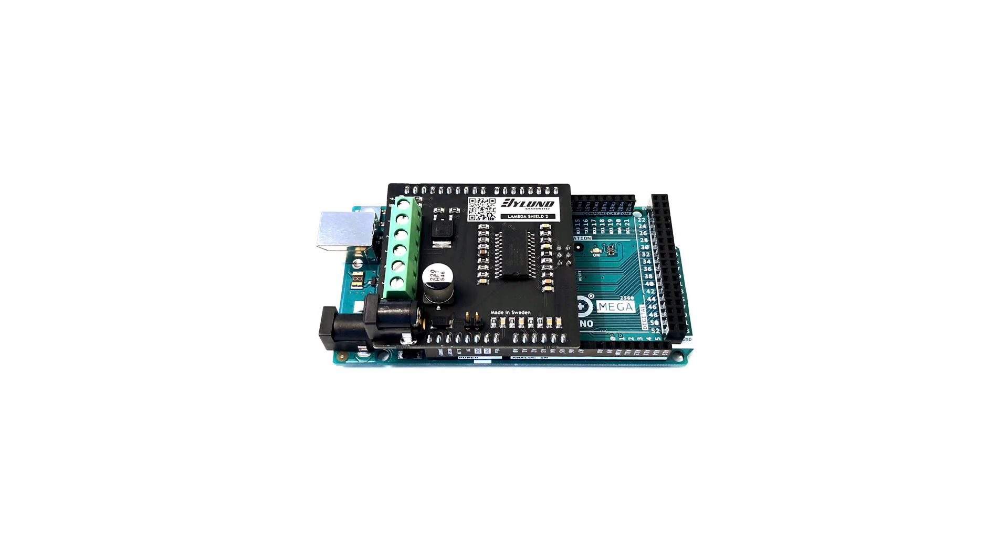Many of you have addressed that the price of the original LambdaShield was a problem. Therefore, we have worked hard on lowering the price.